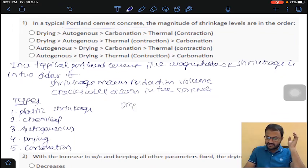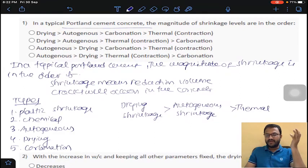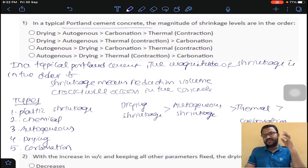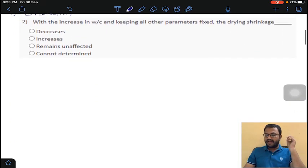Out of all these types, drying shrinkage is the greatest, followed by autogenous shrinkage, then thermal shrinkage due to temperature, and then carbonation shrinkage. Based on this ordering, the answer for question one is option D.